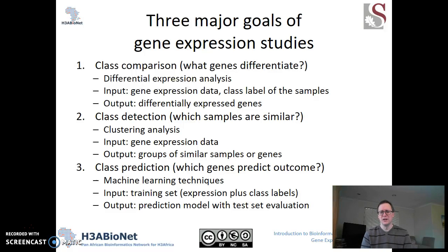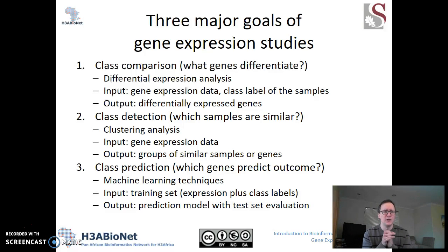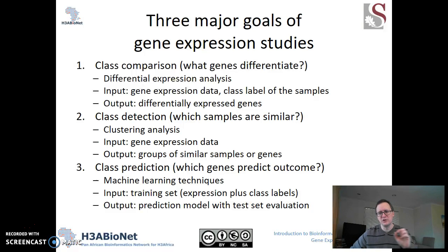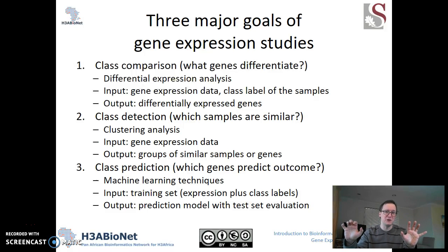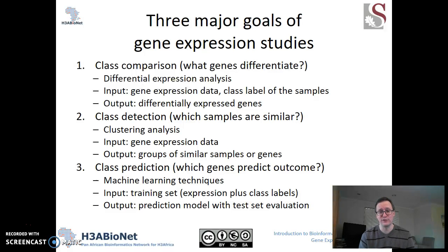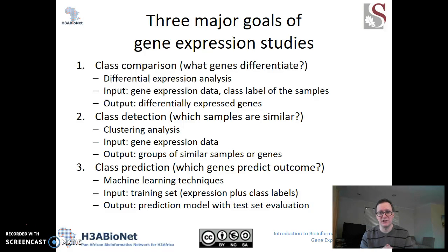Next is class detection. Sometimes we don't know as much about the data as we'd like, and we want to ask if the data sort related samples together. For example, if you had a bunch of colon cancer cases and wanted to ask how transcription sorts together patients in that cohort, you might recognize that one type of colon cancer is a subtype with very different treatment prospects than another type. That's class detection — we use clustering analysis starting from gene expression data, allowing the data to tell us what their labels are, sorting them based on similarity.